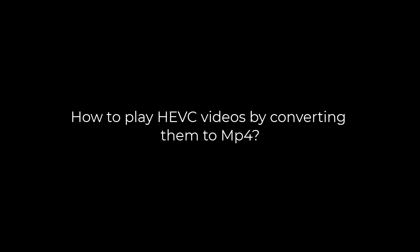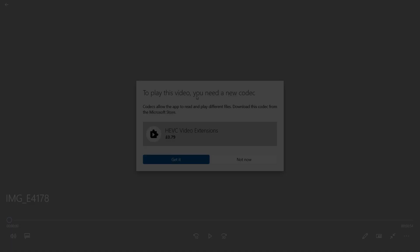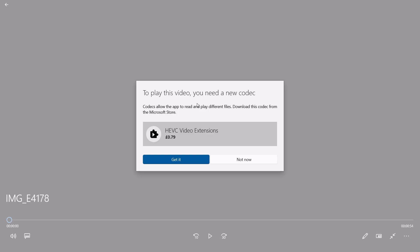Greetings everyone. In today's video, we will quickly learn how you can play HEVC videos by converting them to MP4 for free. Basically, we will play this video after converting it.